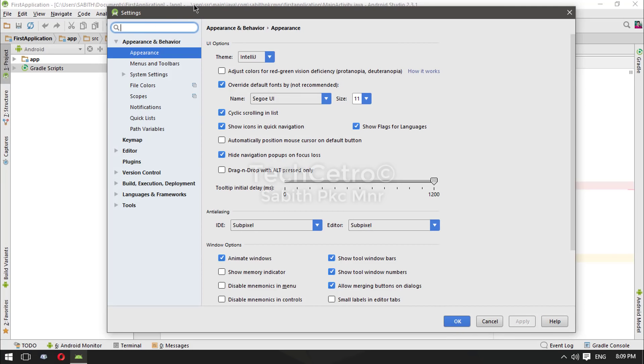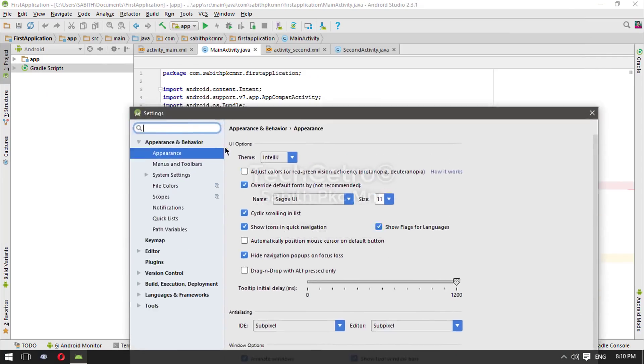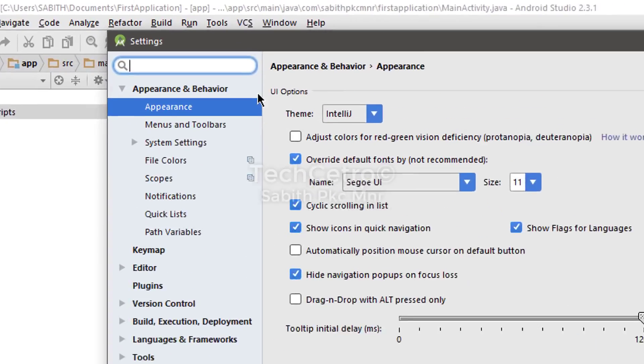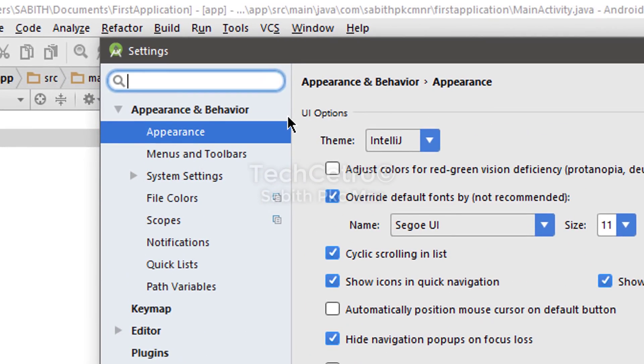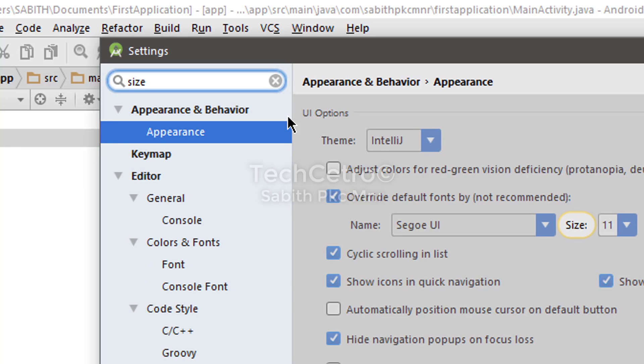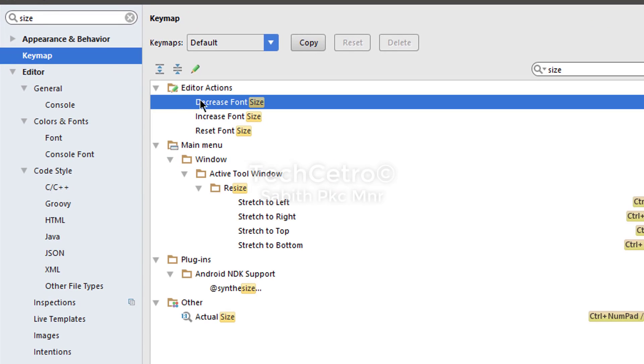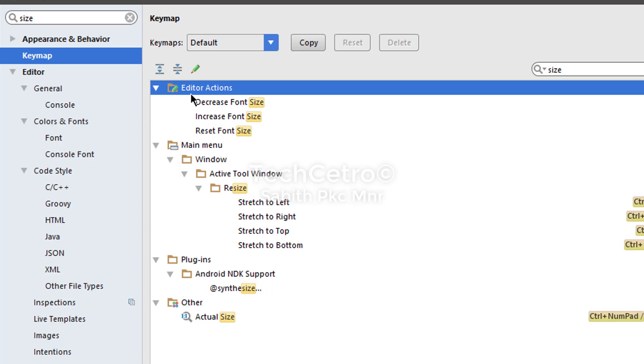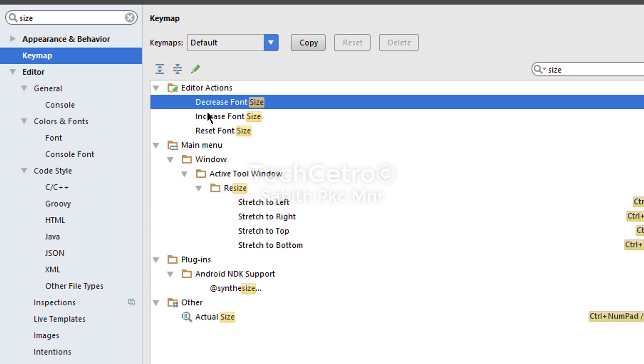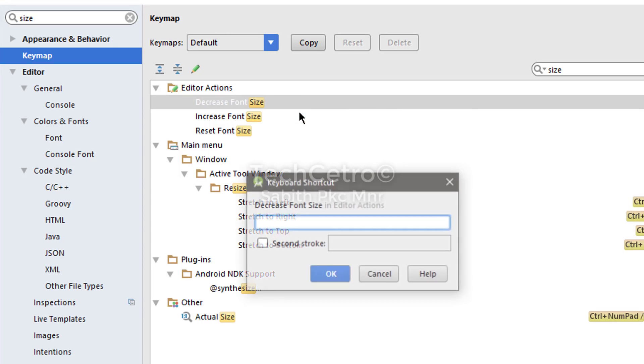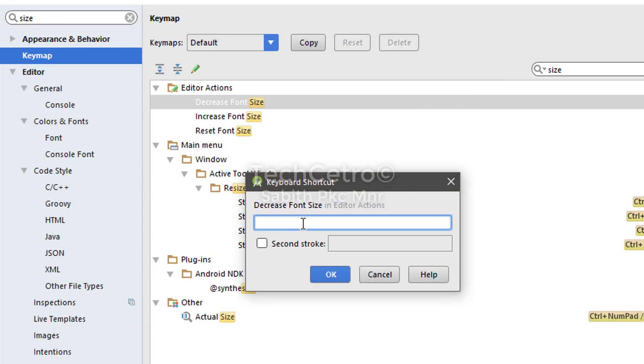The second thing is that you can increase the font size by simply typing 'font size'. Now you have to select the Keymap, and now you can see under the Editor Actions we have three options. All you have to do is right-click on the 'Decrease' and you have to add a keyboard shortcut. I want to add the keyboard shortcut as Shift plus the addition key or the plus key on the number pad.